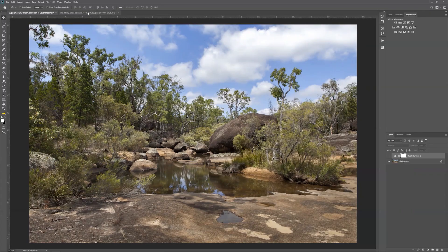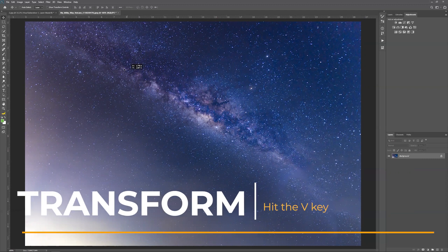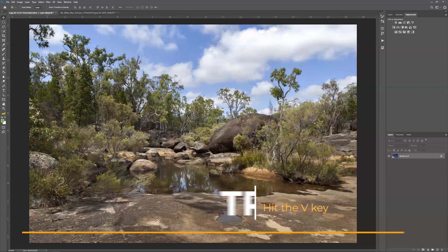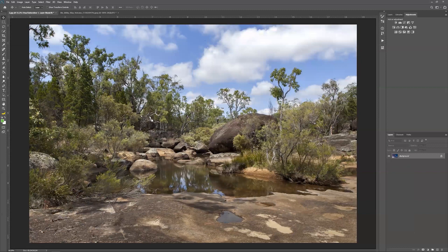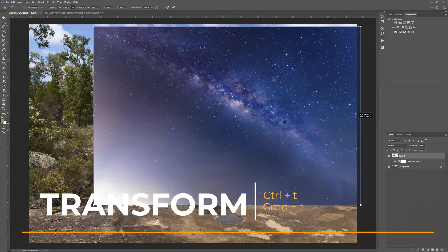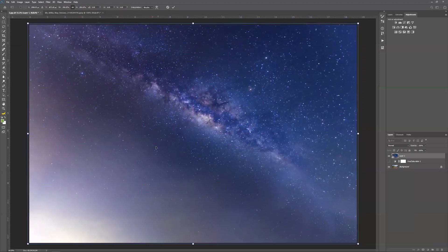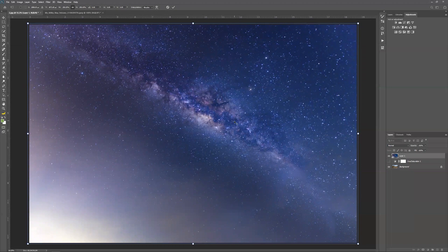We need to now introduce our Milky Way. I've got a Milky Way photo open here — this is also a Creative Commons photo. As we learned in the last video, with the Move tool selected by hitting V, just drag that up to the tab with our original photo and drop it in. We want to resize it so that this fills the sky, so I'm going to Command T / Control T and stretch it out so it fills the photo. Hit Enter to keep that.